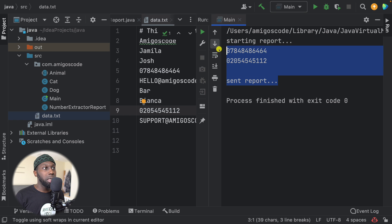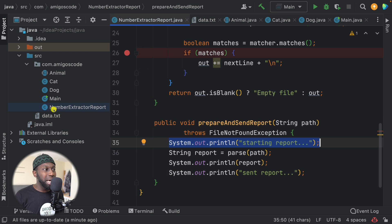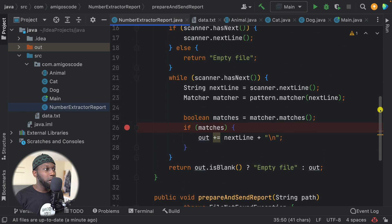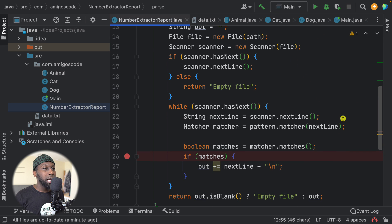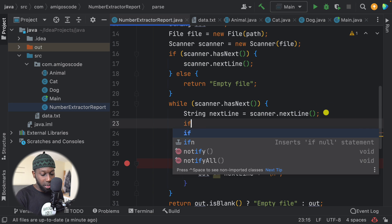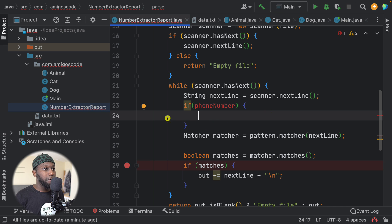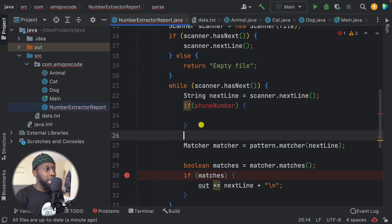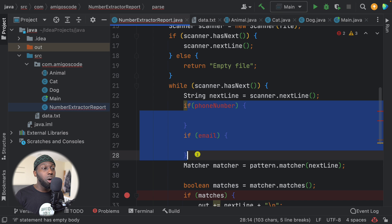So what you could do is go to NumberExtractReport, change the class name, and then have another pattern - maybe call it emailPattern. At this point, if phone number, then we use this pattern. Otherwise, we could have another if and then email. And then if we want to extract names or any other piece of information based on a regular expression, you can see that we need to embed a bunch of if statements.